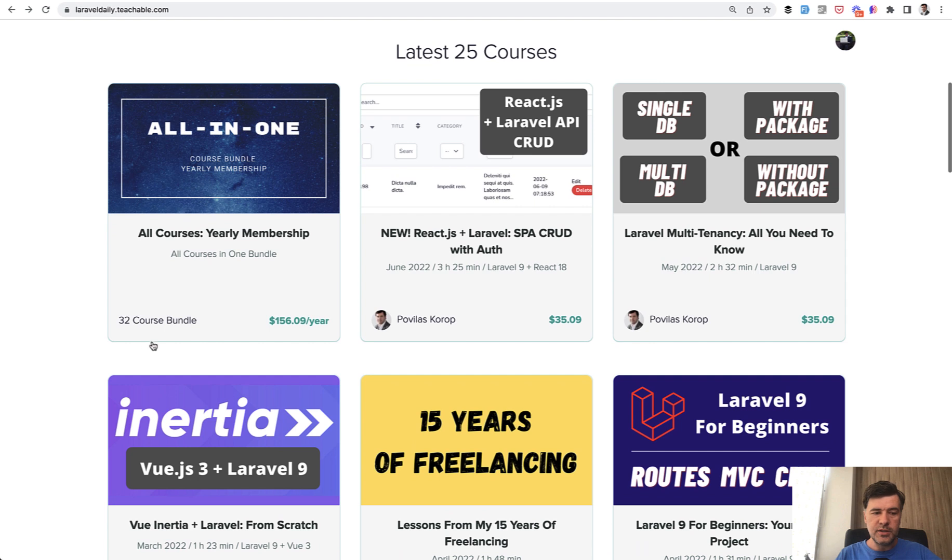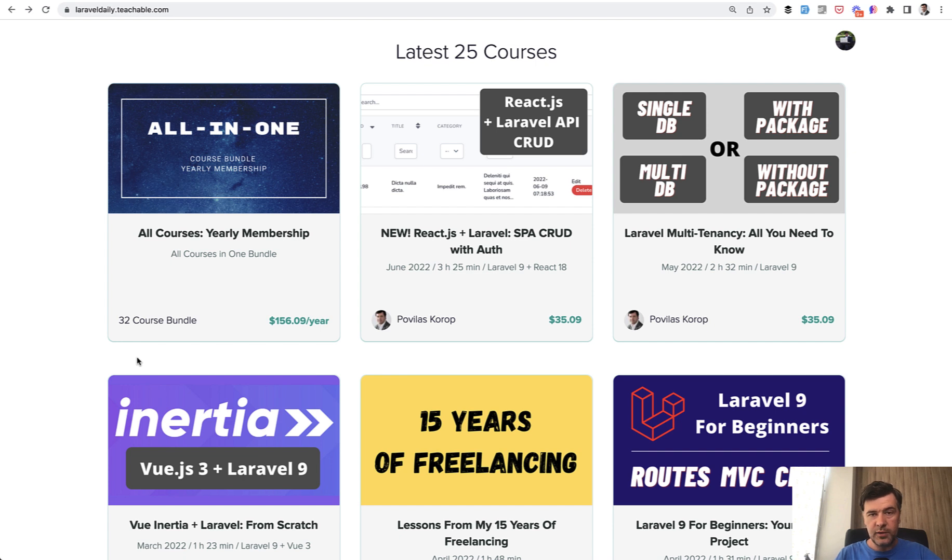Instead of five courses, you get 32 courses as a bundle, everything I have currently on my Teachable account and everything I will release for a year ahead.